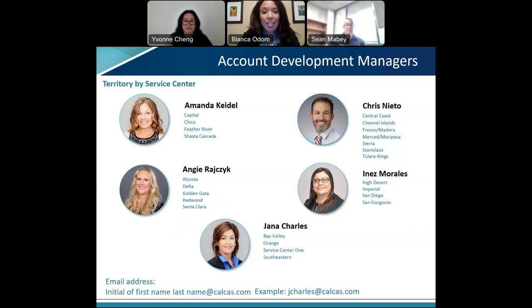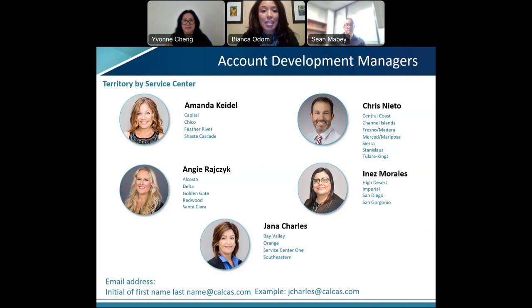Another great benefit we offer to CTA members is local field representatives out in your area. These are contacts you can reach if you have questions. Collectively they make up about 70 years of California Casualty experience, and they've all been working there a long time. They're happy to assist in any way, as am I.